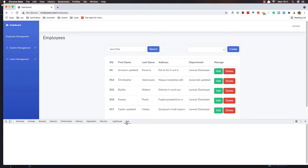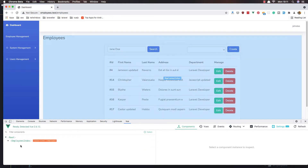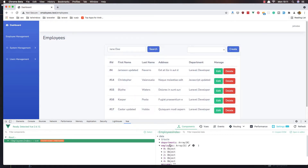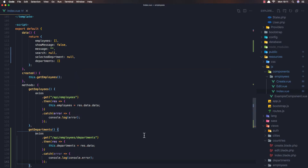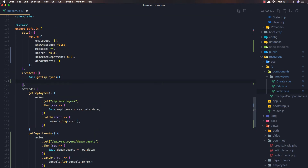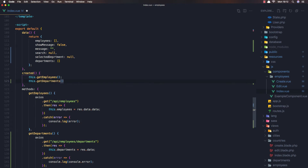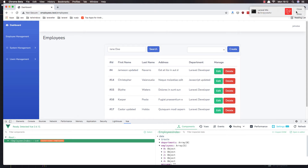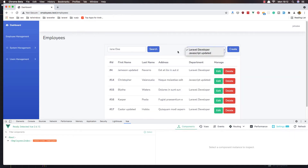If I select, why don't we have departments? We don't have errors — departments is just empty. Sorry friends, because we need this code when the component is created for the first time. So in the created hook, call this.getDepartments. Save, wait for Laravel Mix, and refresh — and now we have the departments.